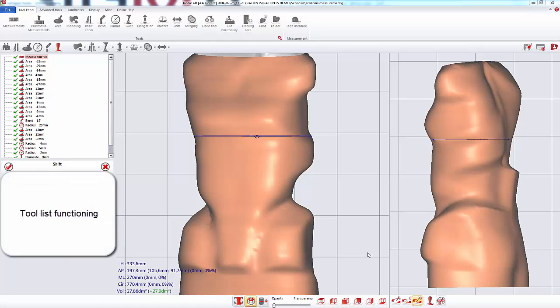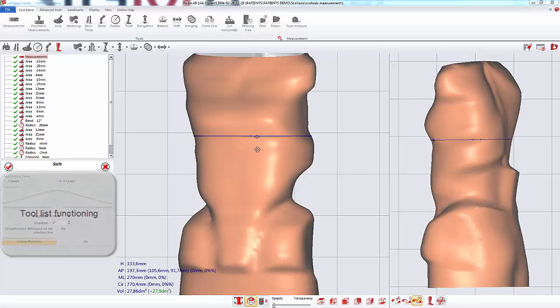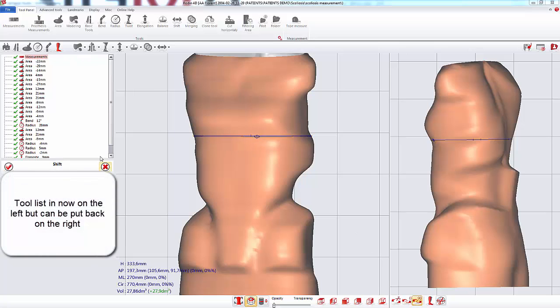In this video, we will see how the new tool list works. The tool list is now on the left side.